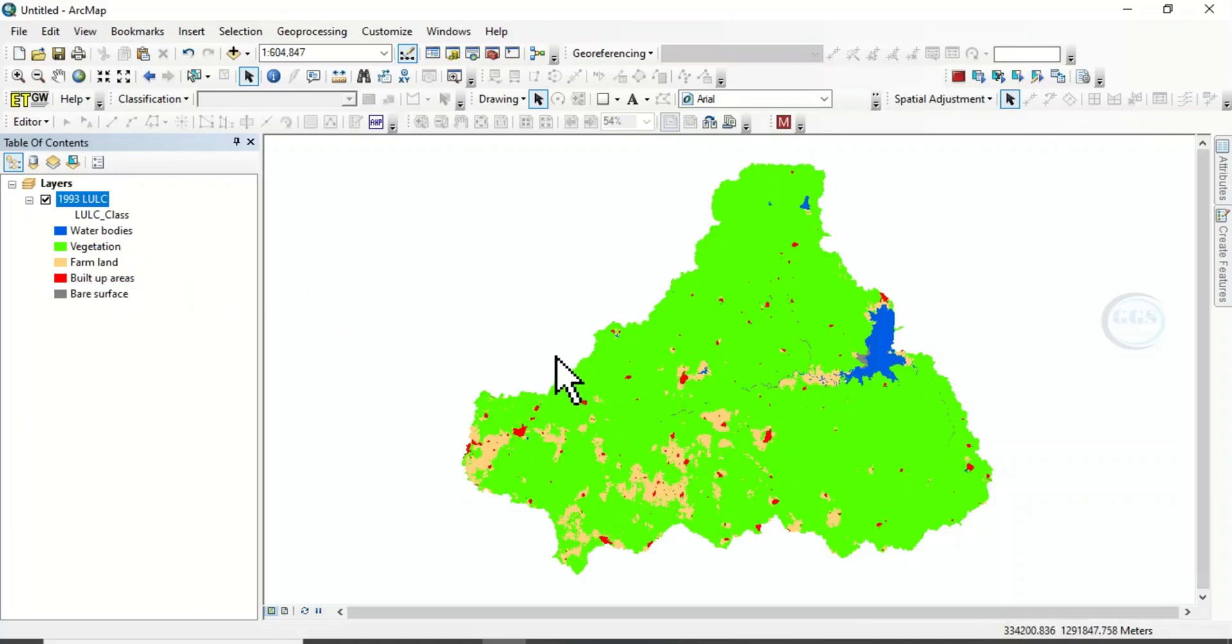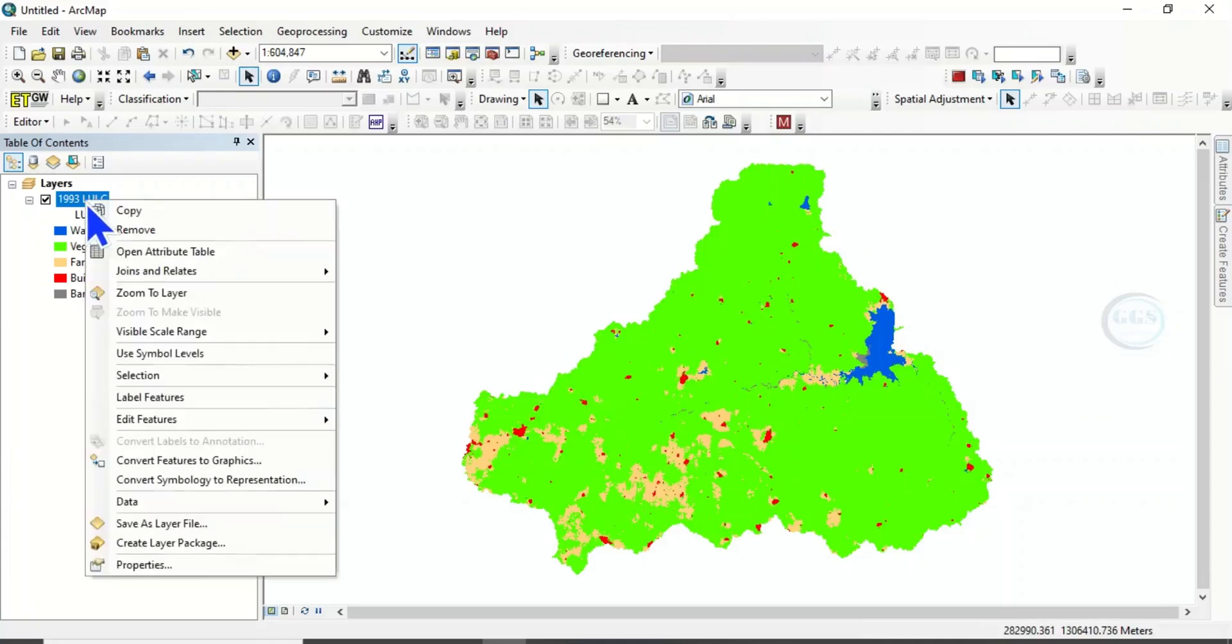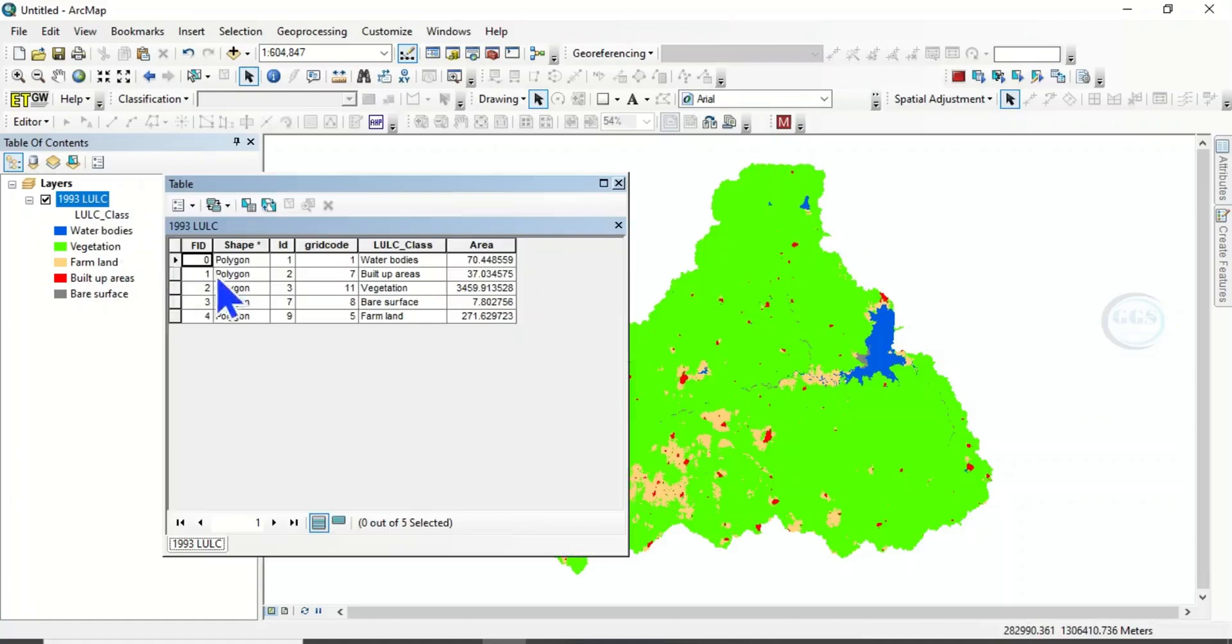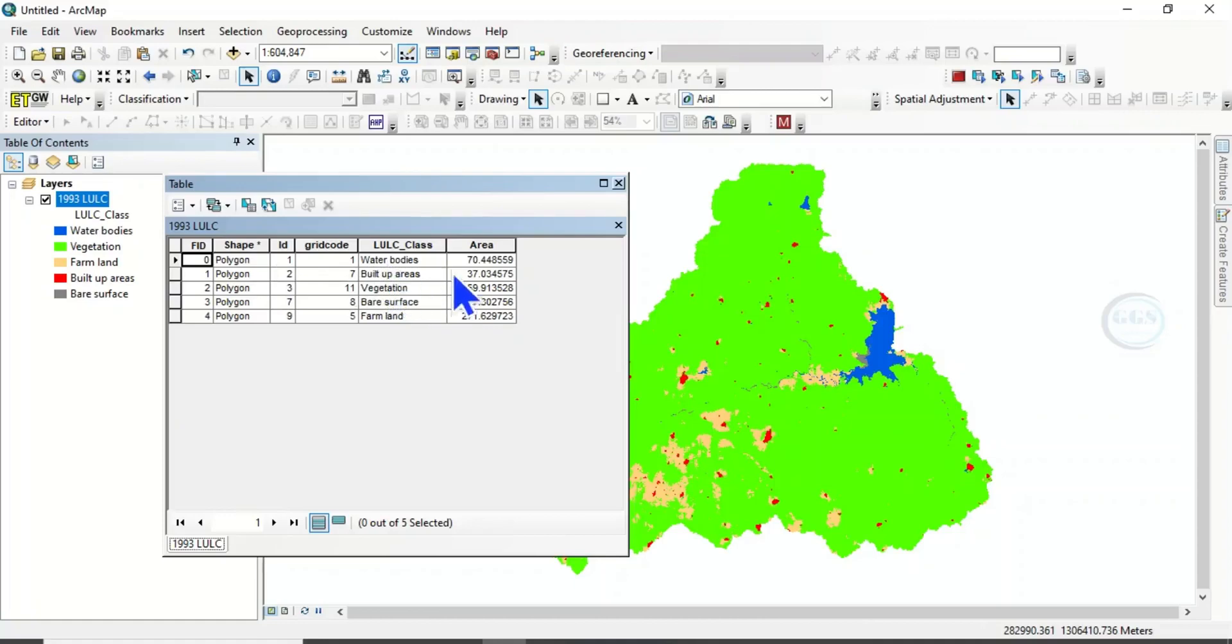How do you do that? To do that, right-click the layer and open the attribute table. In the attribute table, I've already calculated the area coverage of each of the classes.